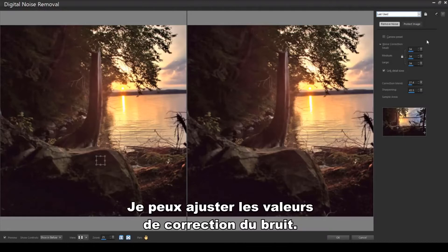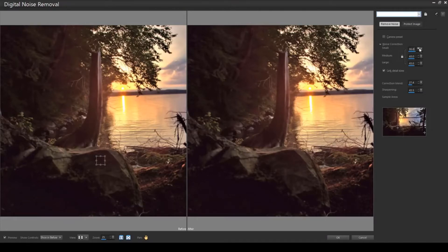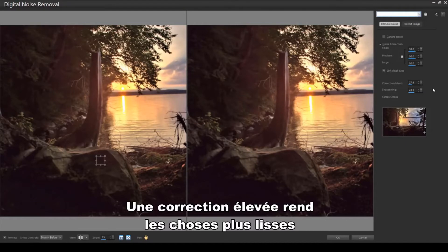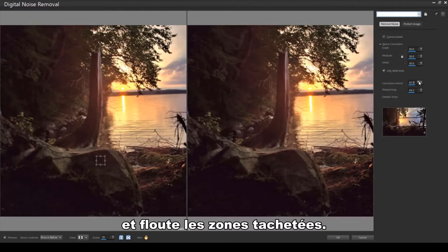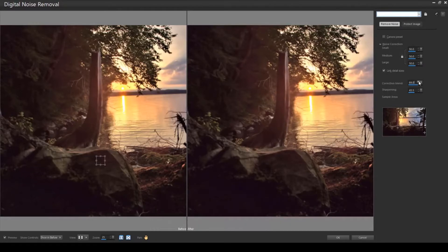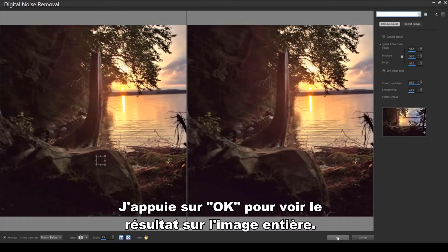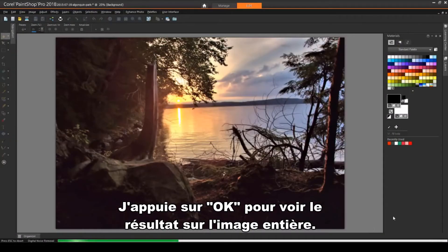A high correction blend smooths and blurs the speckled areas. I'll click OK to see the results on the entire image.